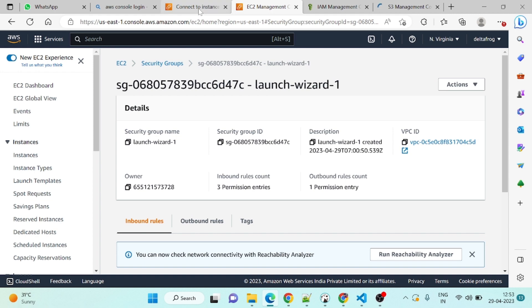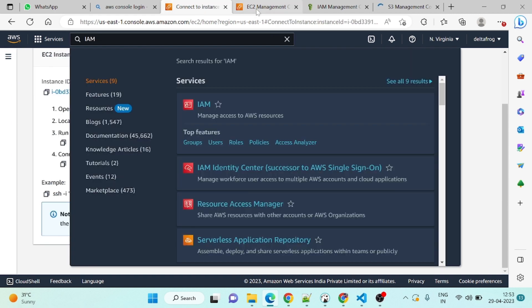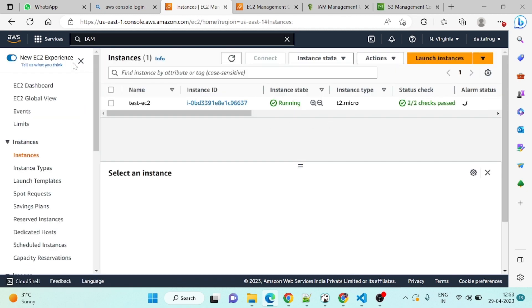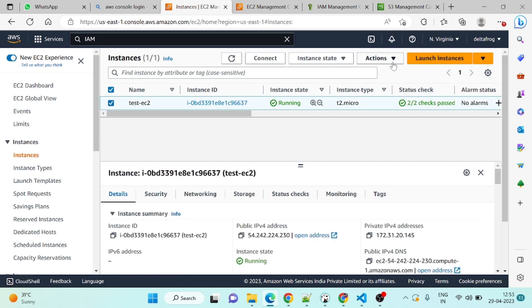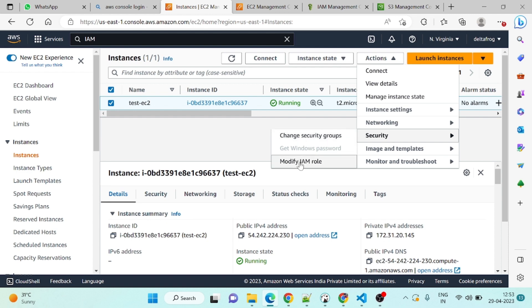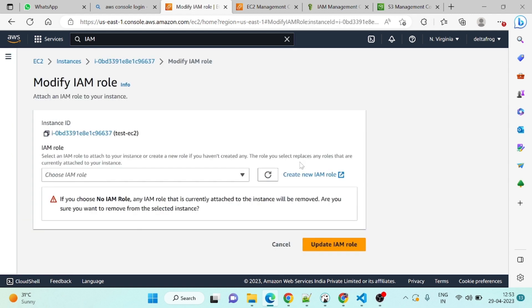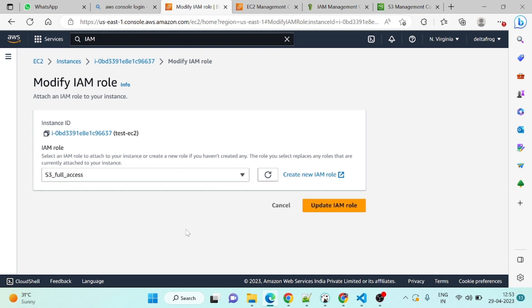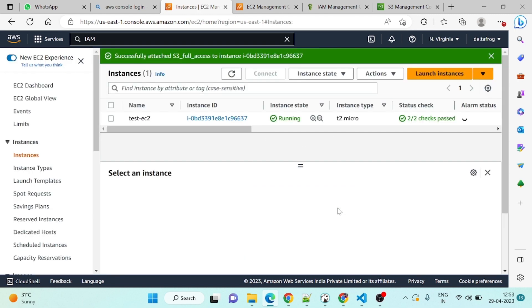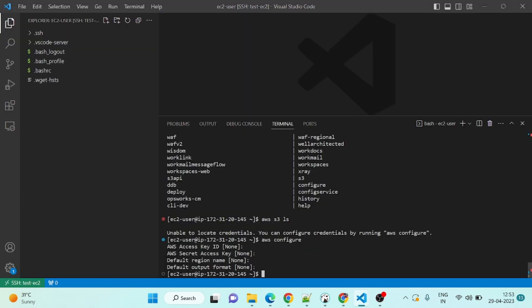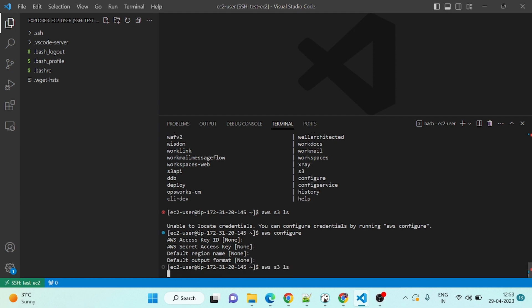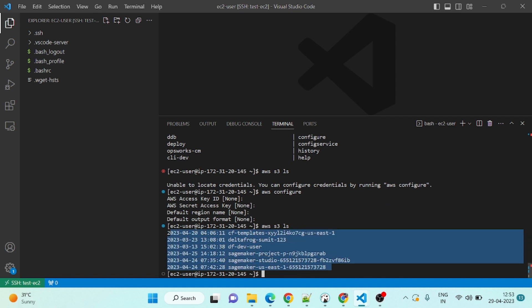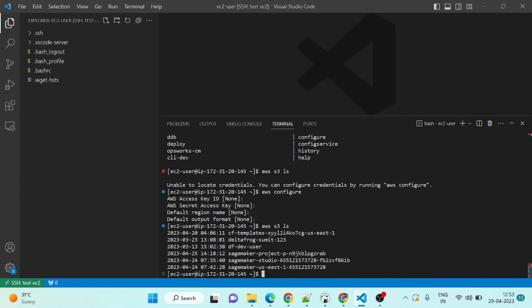So that role is created. Now what I will do, I will go to EC2 management console. This is my instance. We will go to instance and select this one, and then we will go to action. In the action there will be security, and in the security there is an option called modify IAM role. Click on modify IAM role and we have to assign role as S3 full access. So you can see it is coming here. We have to assign this one. So update IAM role. So now this EC2 machine has the role to access S3. We have added the role so it has the permission to access S3. Now we will go here and we will run the same command.